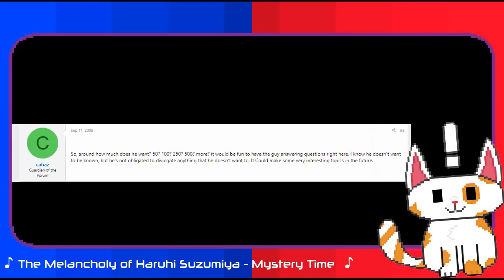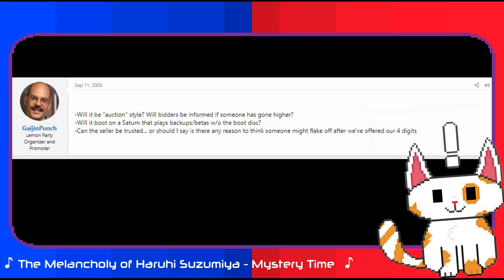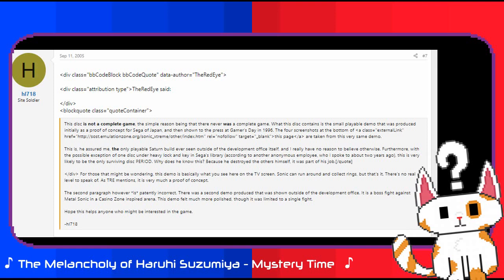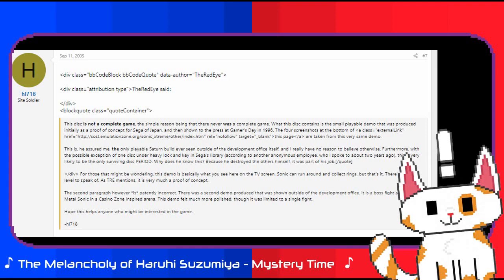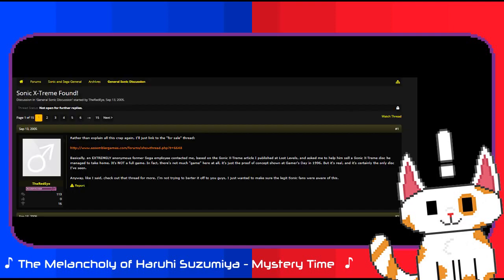The interest in the prototype was immediate, with people on assembled games immediately trying to figure out prices for the seller. Discussions back and forth between the community there and the Red Eye were immediate, while others took to asking about the specifics of things such as the disc itself. Of note was a user known as HL718, who would chime in with specific details which caught the attention of some users.